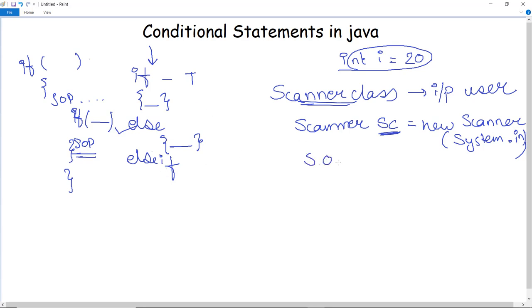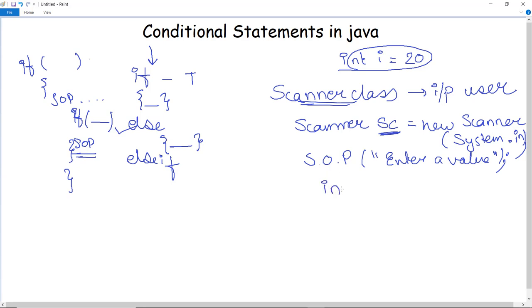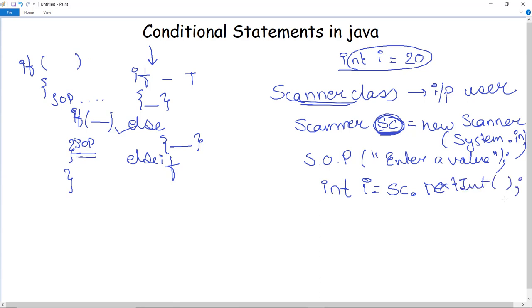Once the Scanner object is declared, we write a System.out.println statement to ask the user to enter a value. That value needs to be stored in a variable — for example, int i. The Scanner object sc will pass the entered value to the variable i using the method nextInt(), which stores the integer value entered by the user into i.